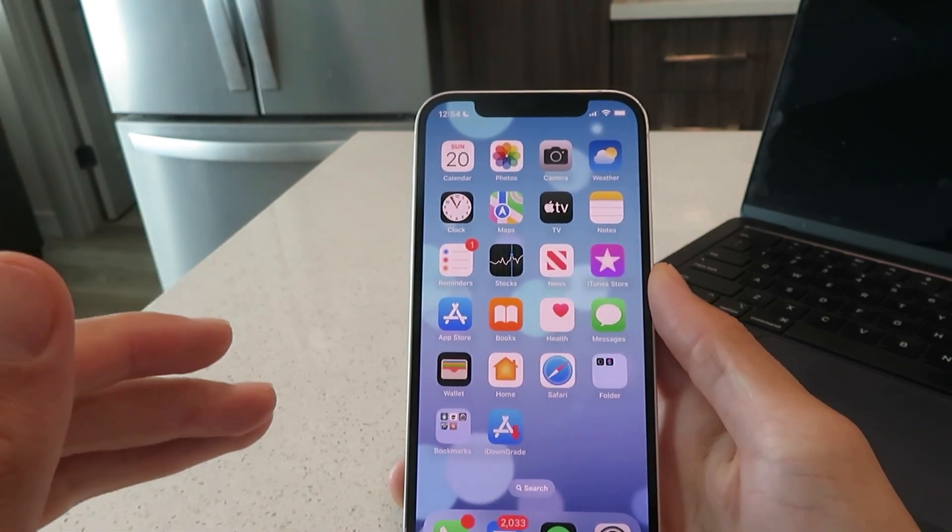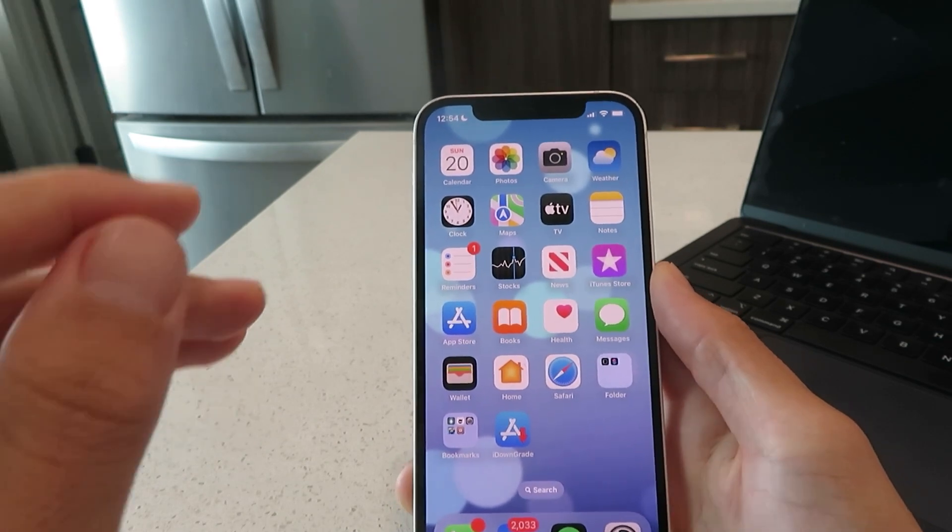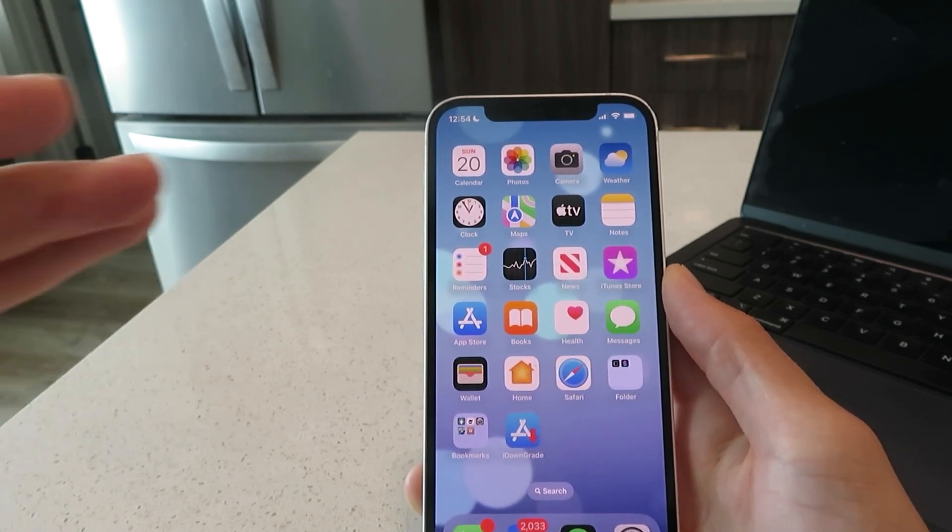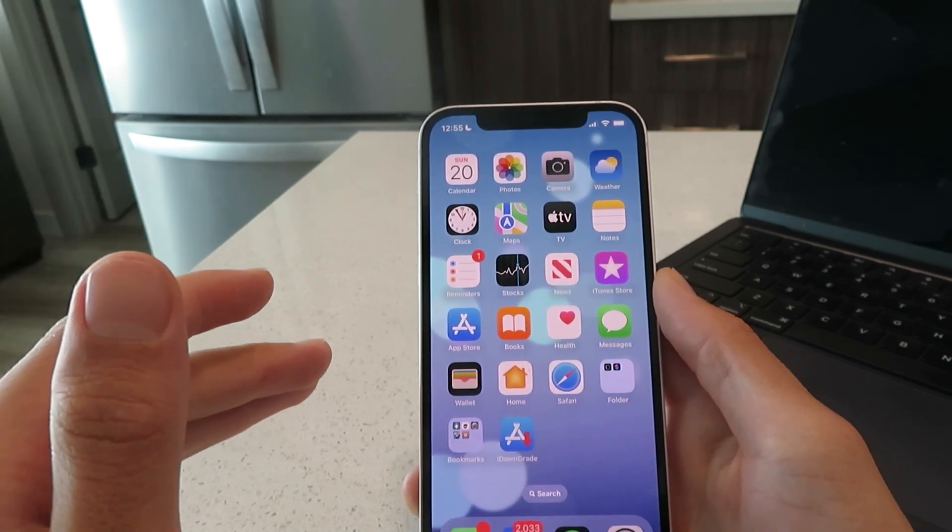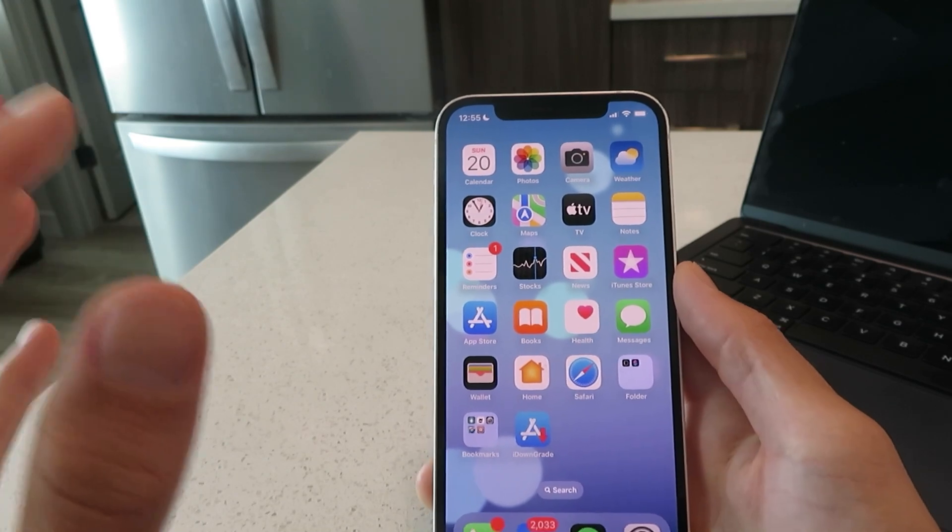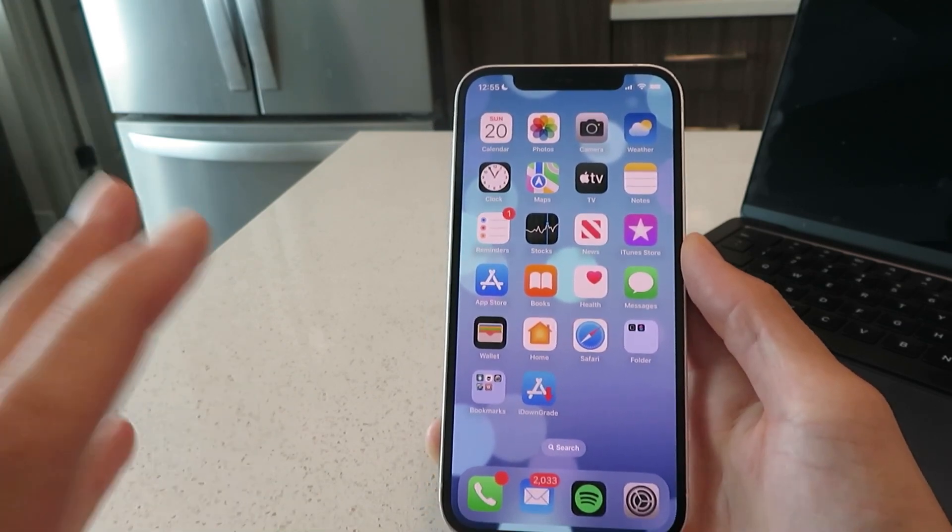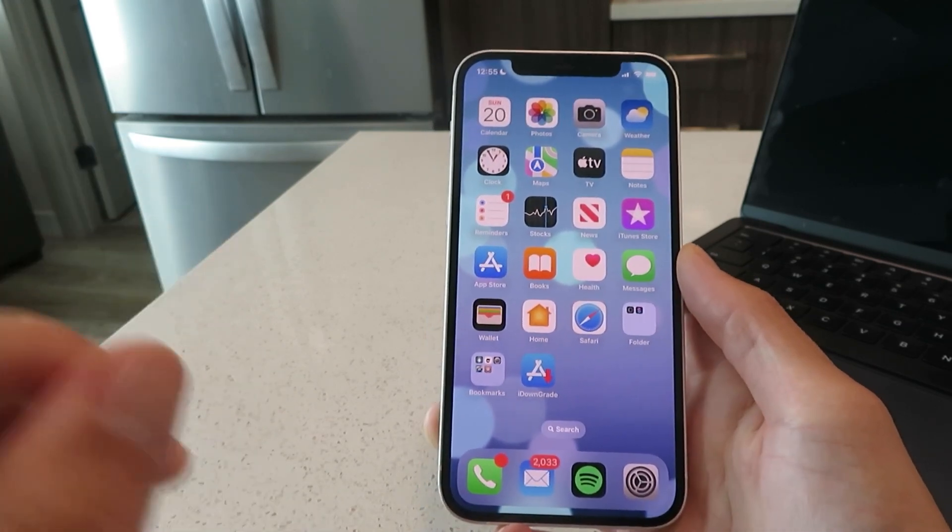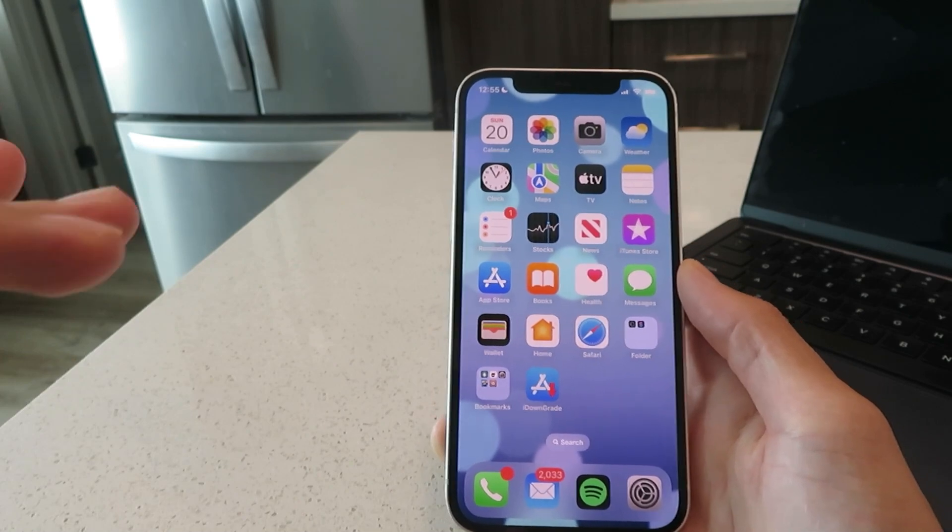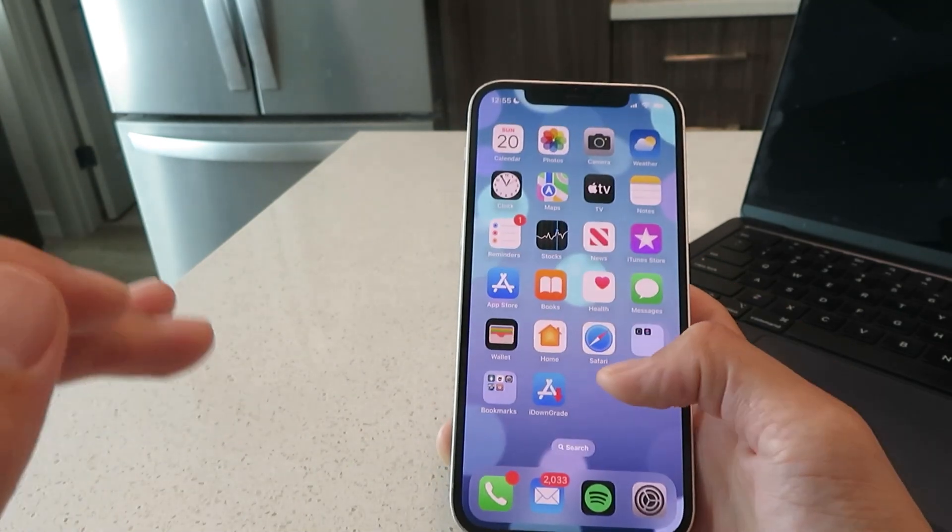This is 100% bulletproof, you don't need to jailbreak your device at all. This is working on all versions of iOS 16 and all iOS devices. With this you'll be able to easily get your device right back down to iOS 15.